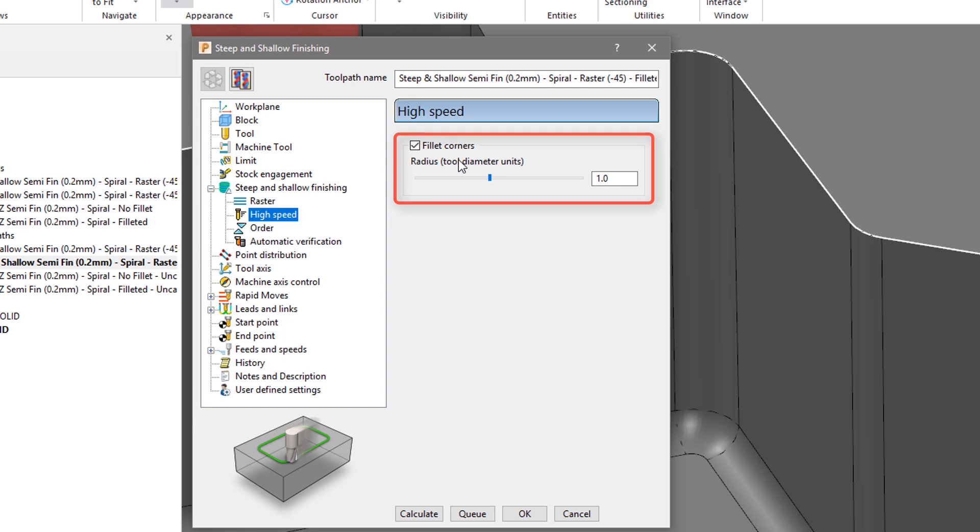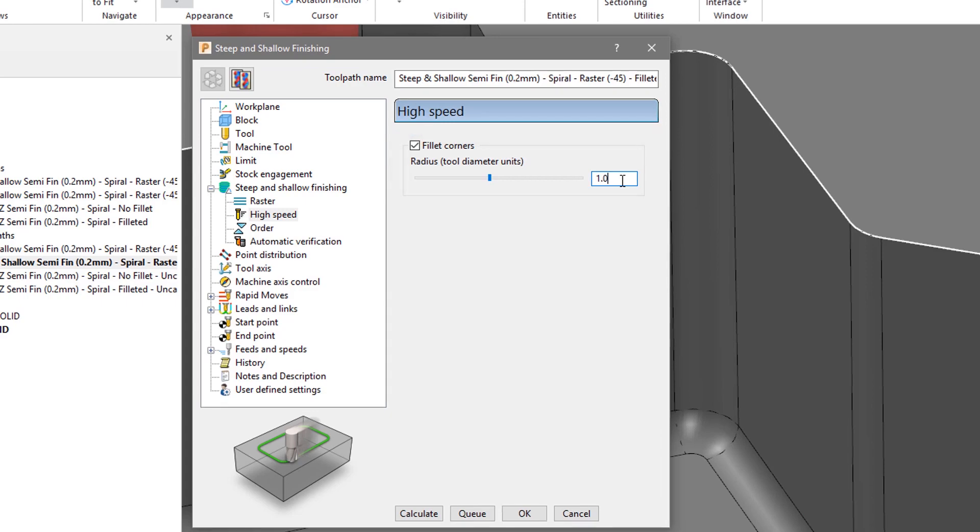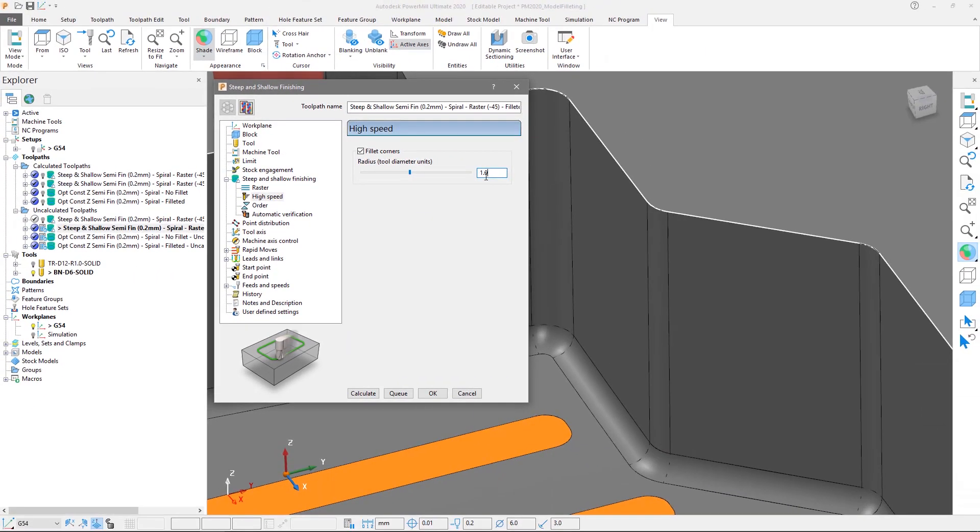In this toolpath, we will set a fillet radius equivalent to one times the tool diameter. In other words, PowerMill will add a 6mm internal corner fillet to the model triangulation for use in the toolpath calculation. Let's calculate the toolpath.